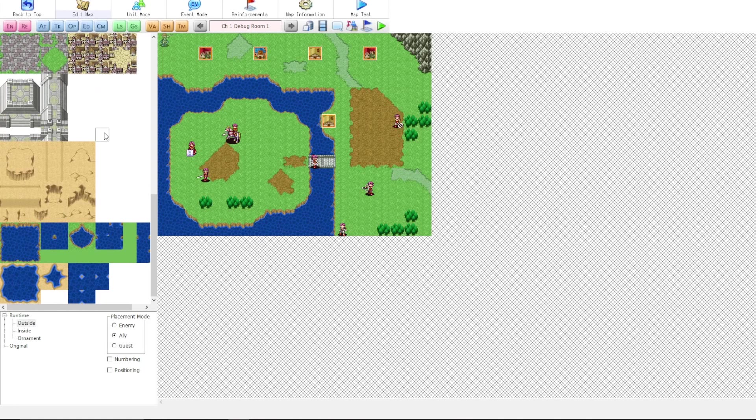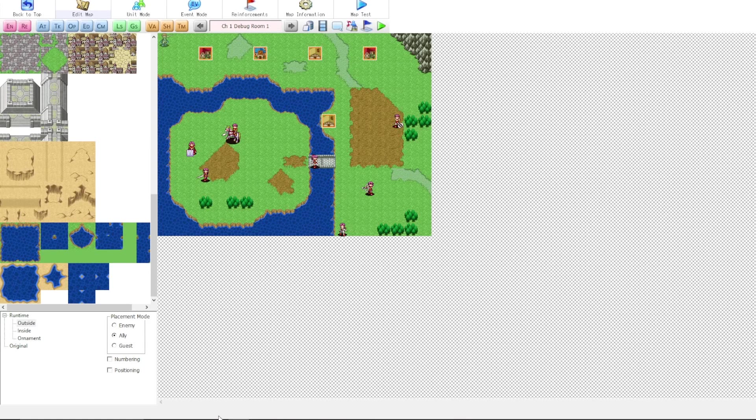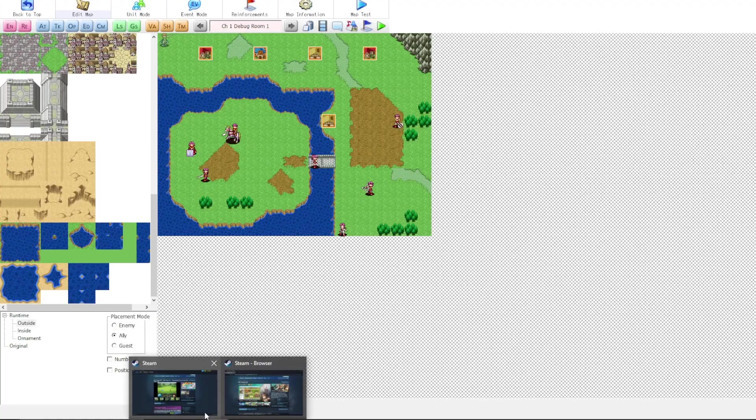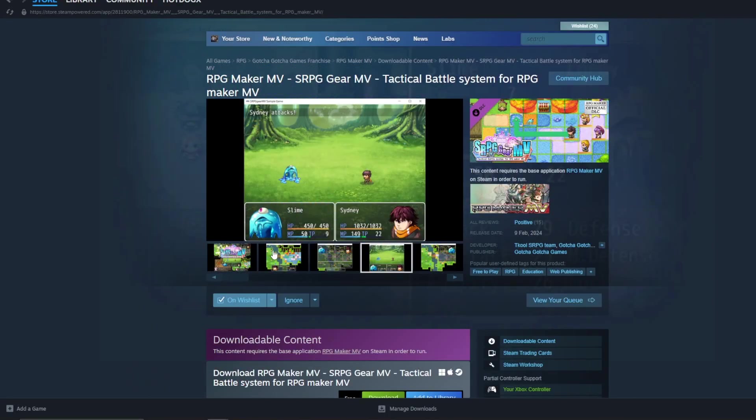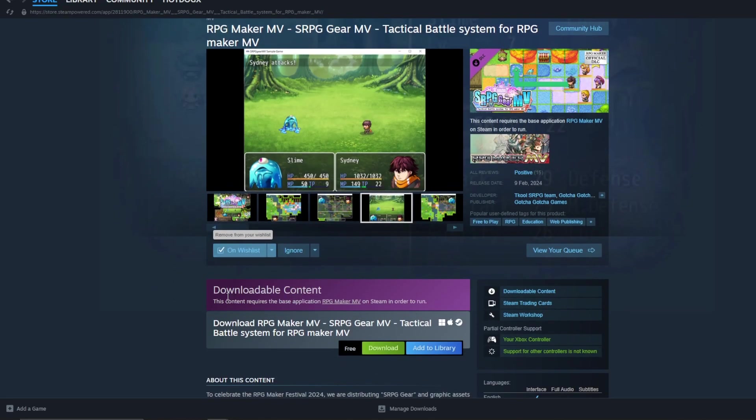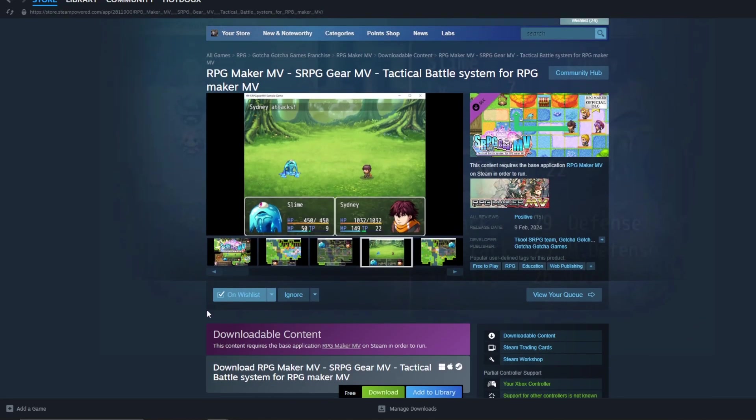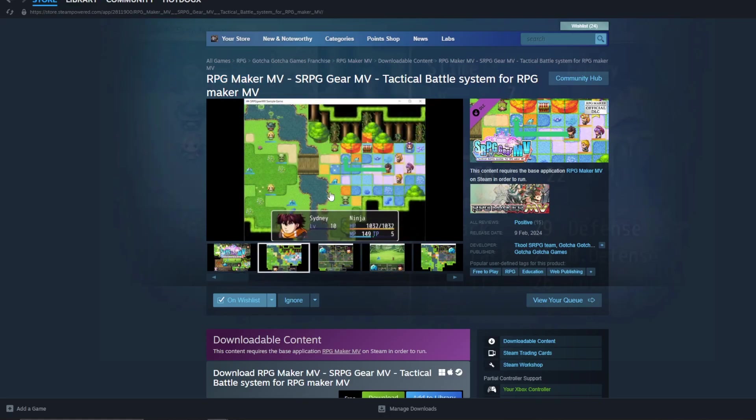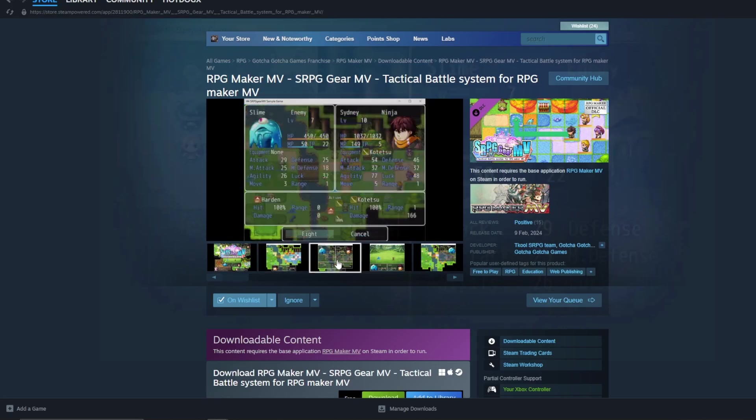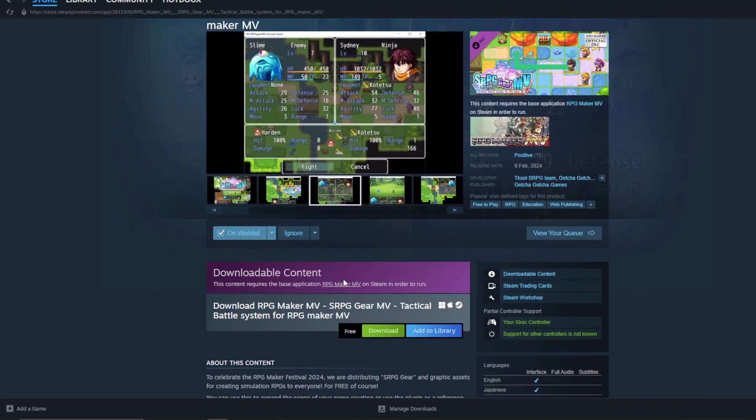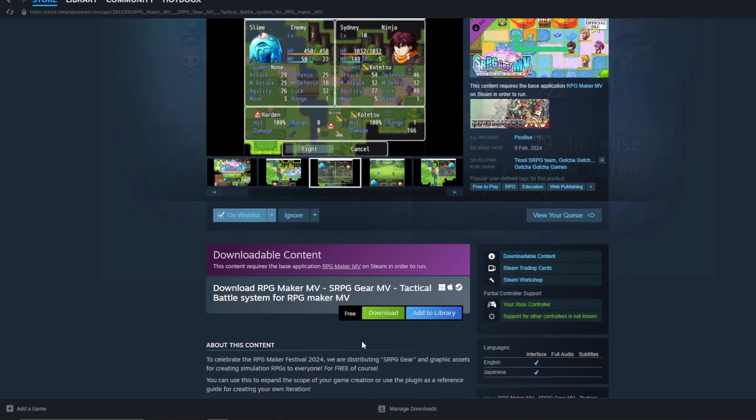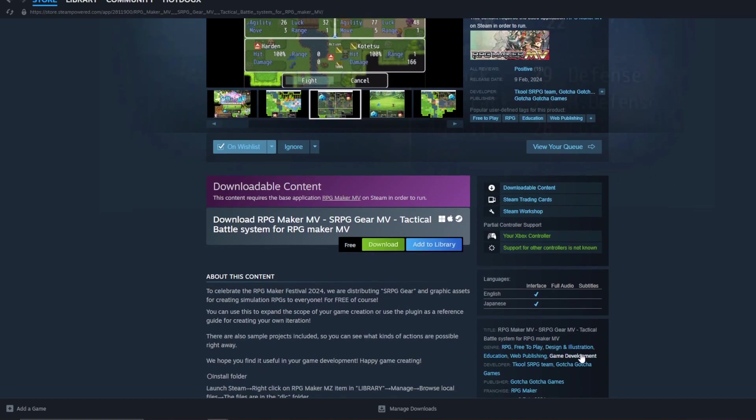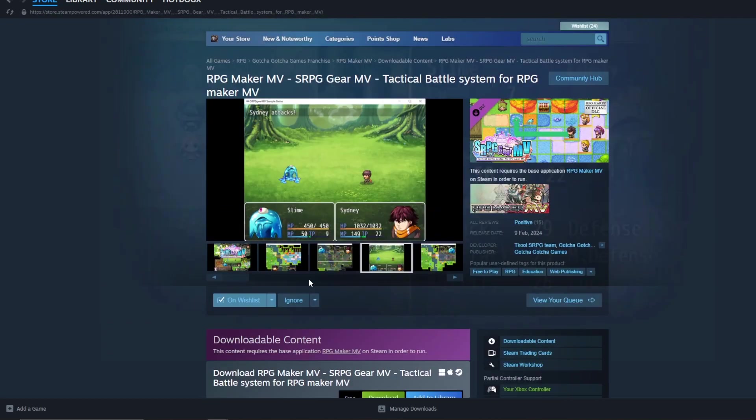Now, I want to show you another option for making strategy RPGs. We'll go ahead and look at Steam. Now, this is not something that I have myself. I have not used this yet. This is an add-on for RPG Maker MV. It's called SRPG Gear MV. They don't have any videos, unfortunately, because I would like to see more about what this can do.